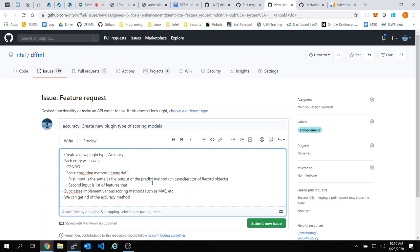I think some of the NLP models — like Hugging Face — have multiple prediction outputs, right? Yeah. So the second input is a list of features.